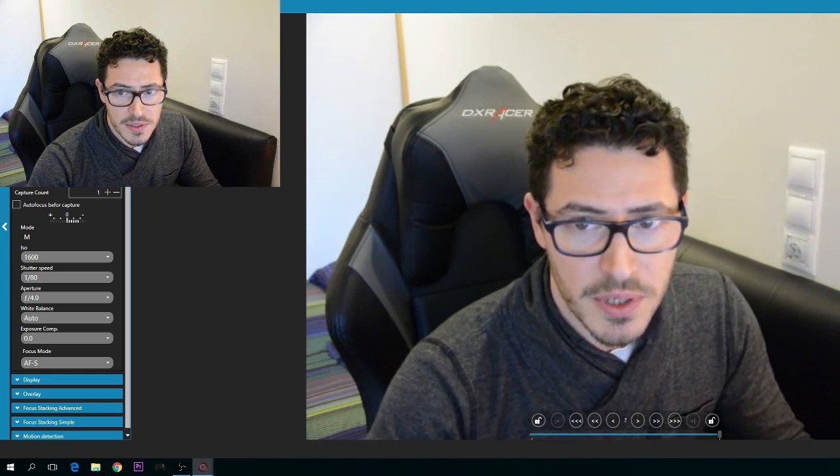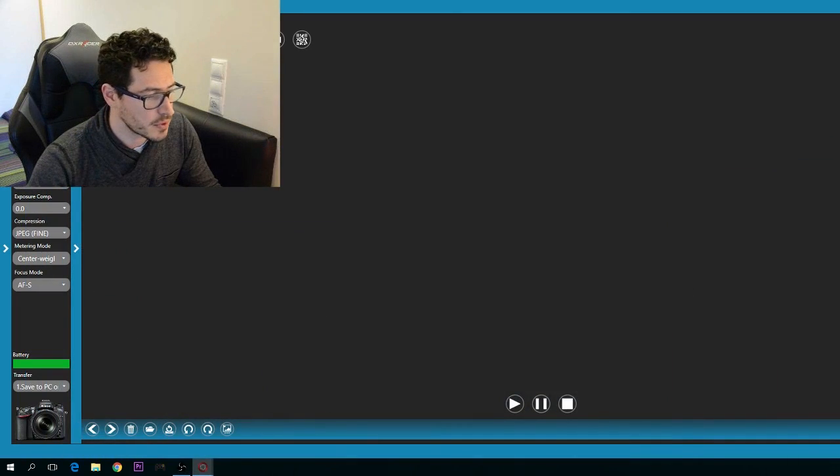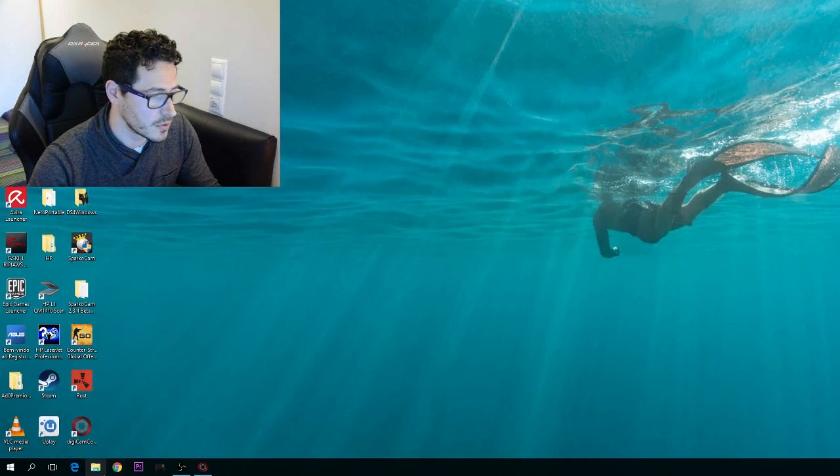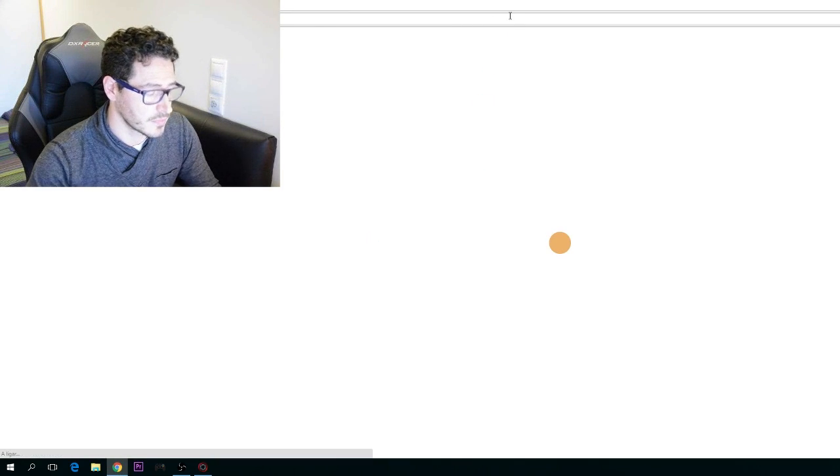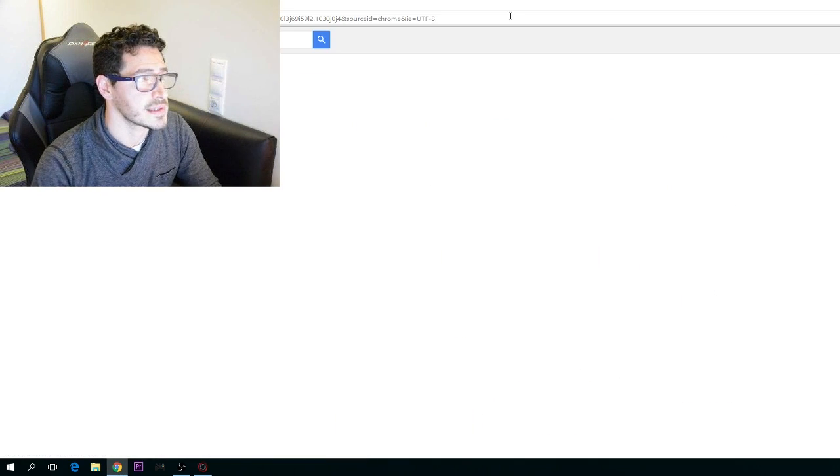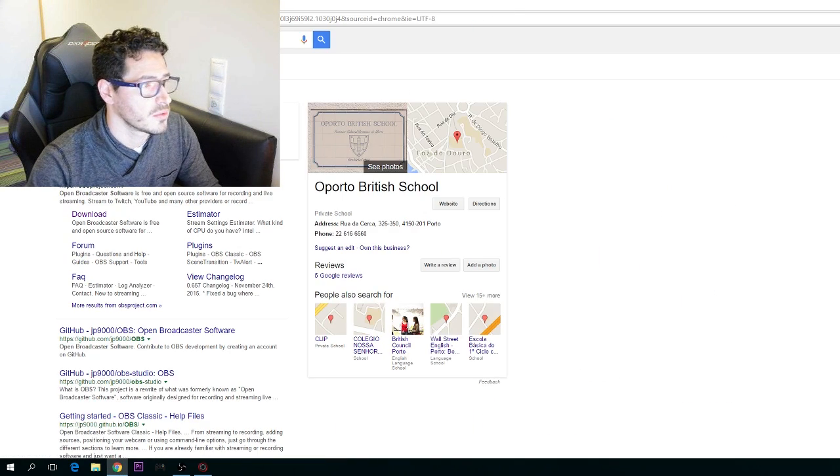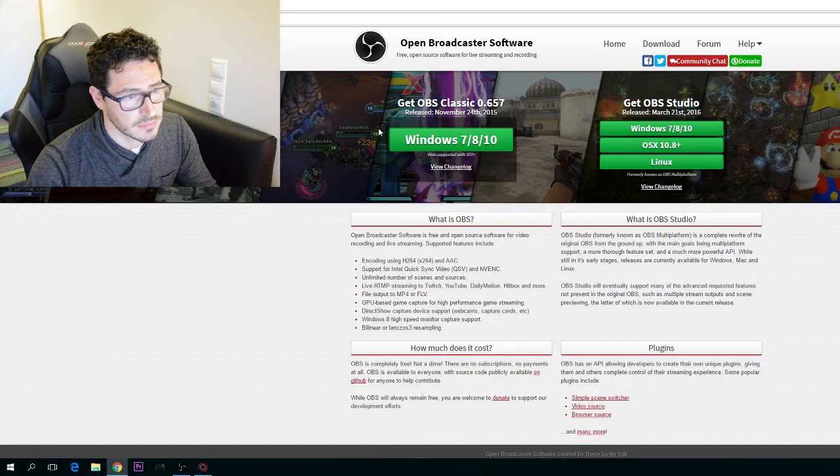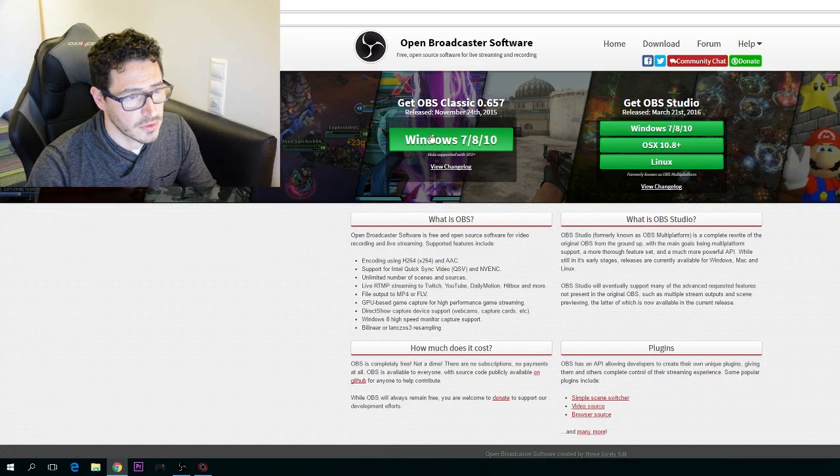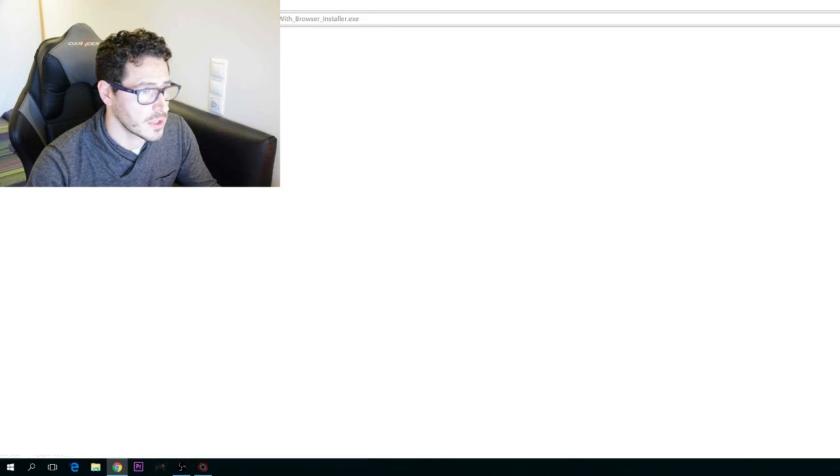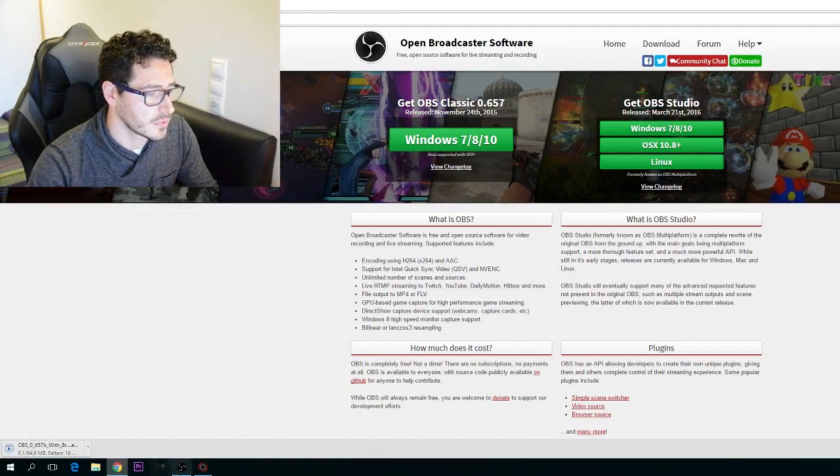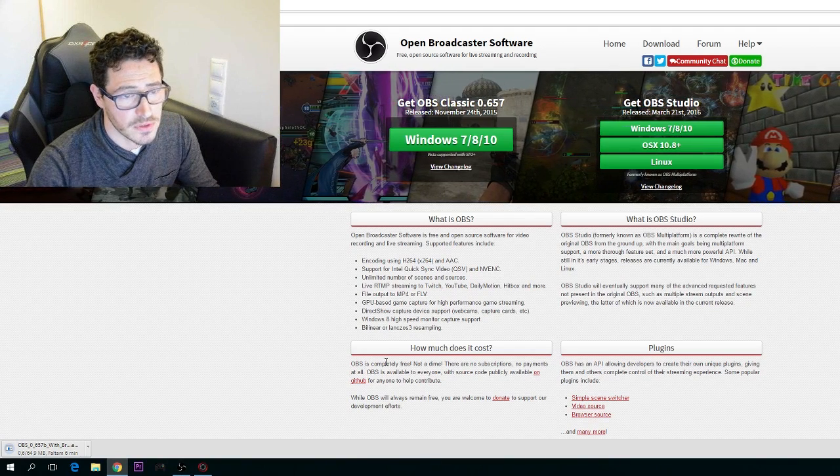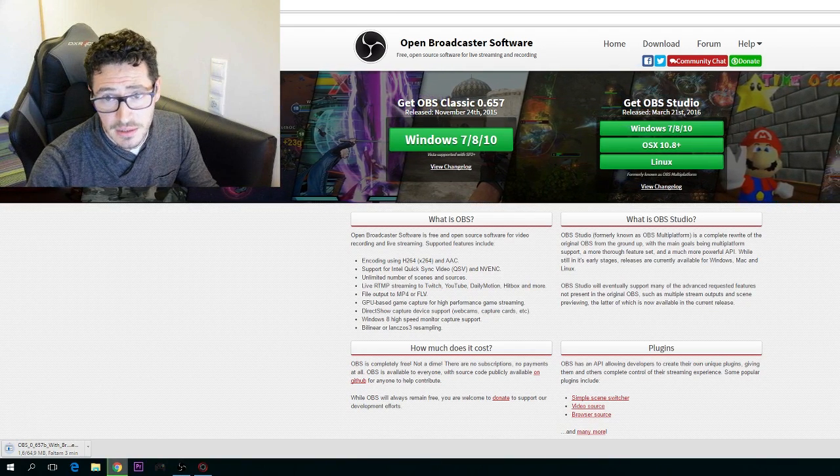From the first step, we need to go to Google and download OBS, which is Open Broadcast Software. You download it here for Windows. It will install on your Windows version. Mine is Windows 10.